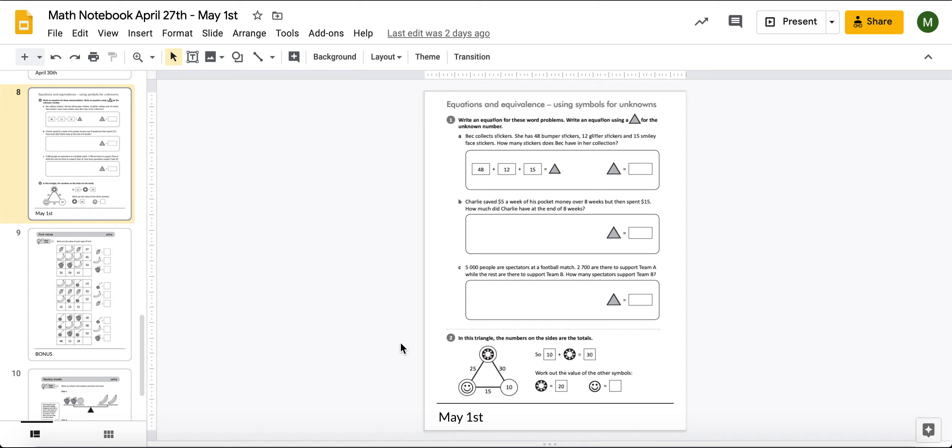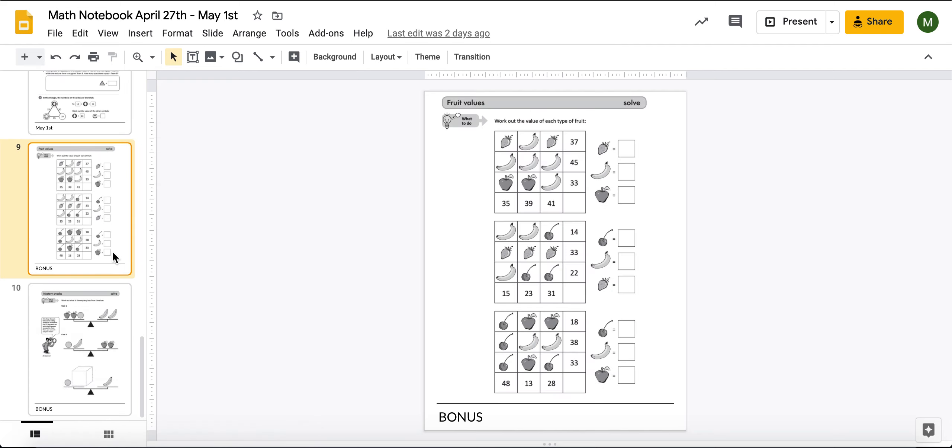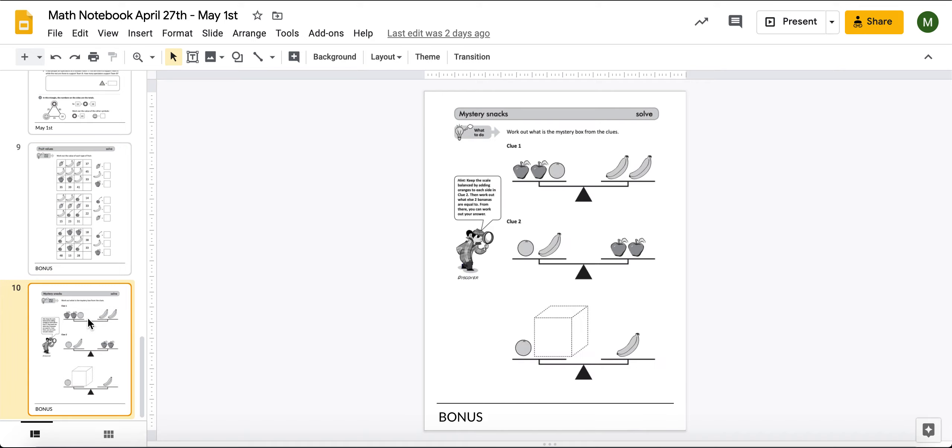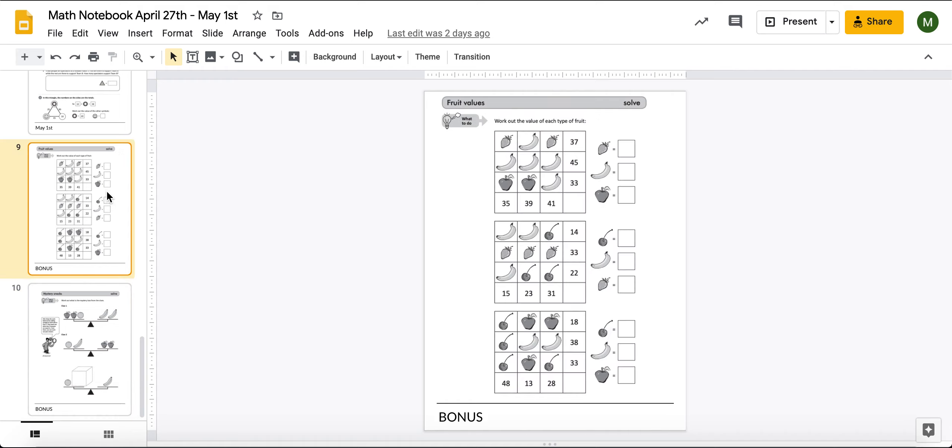And then while I have you right now, the next two pages are bonus work. So, you don't need to do them. But if you want a little challenge, you want something to kind of test your persistence and your problem solving, I would recommend you do them. I'm not going to go through how you're doing them. But just make sure you're reading the instructions carefully.